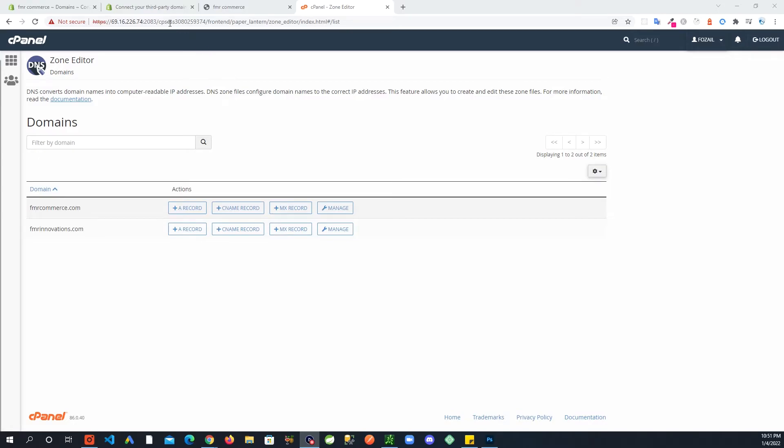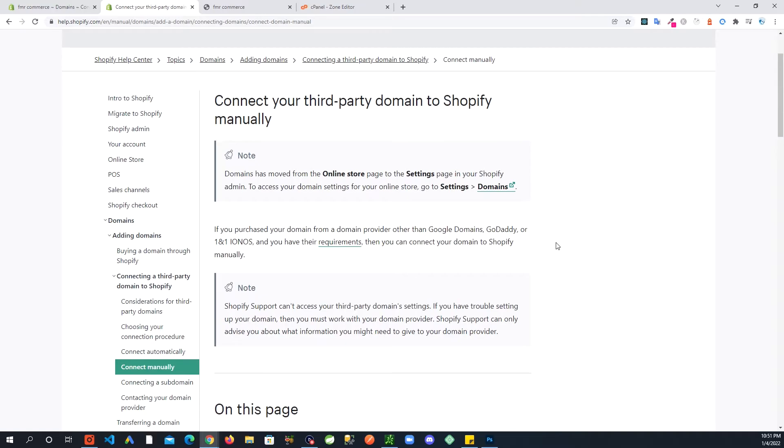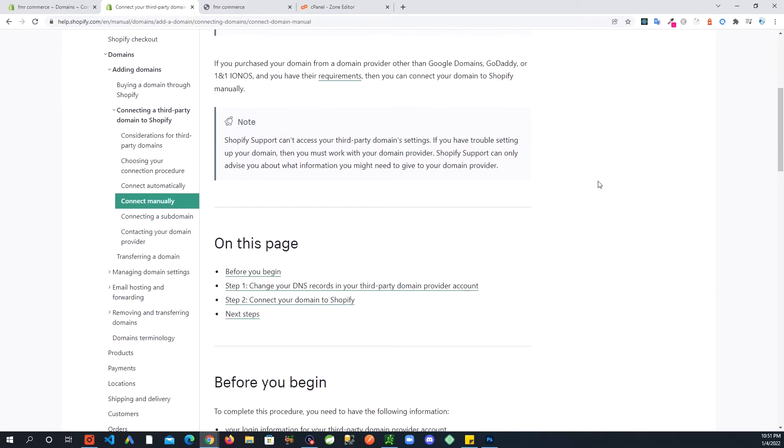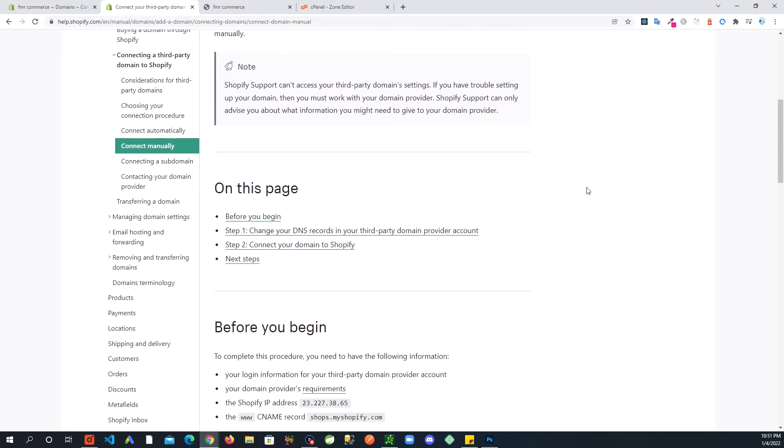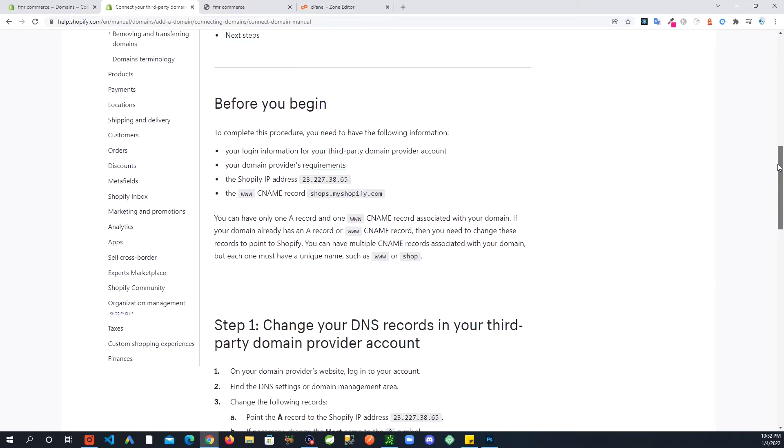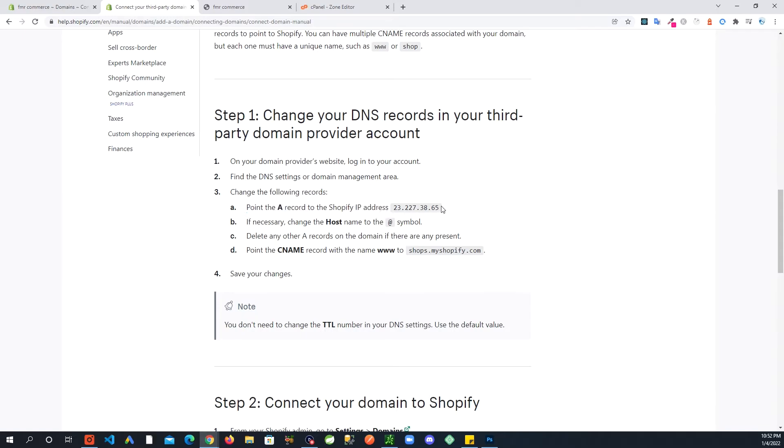Let's go back to that page that we had from Shopify about instructions to connect our domain. Down here, these are the changes we need to make. As it says, change the following records: point the A record to this Shopify IP address.